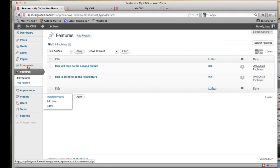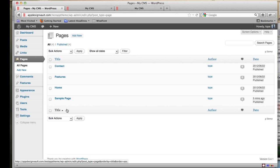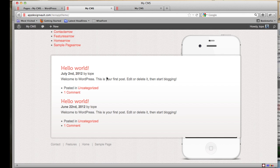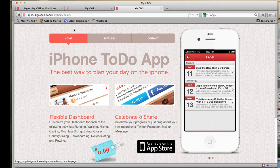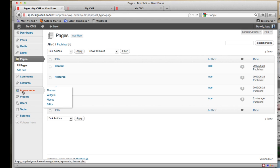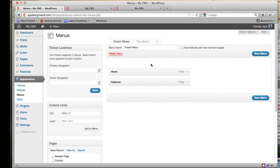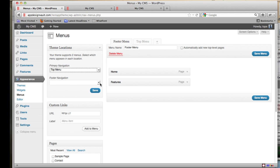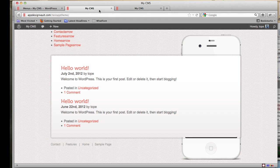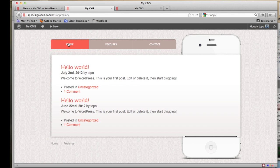Let's set up the navigation bar first. Go to Appearance and then Menus. You can see two menus have already been created — a Footer Menu and a Top Menu. We need to assign them to theme locations: set Primary Navigation to Top Menu and Footer to Footer Menu, then click Save.